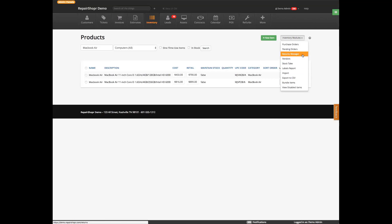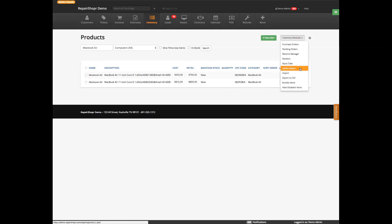Returns manager tracks returns when customers need to return their stuff, and returns manager will help you out there. Vendors are who you buy from — lets you organize that. Stock take is where you go when you want to count what stuff is in your system, and we'll go over that in a little bit because sometimes that causes confusion for people. Labels — you can see the labels for your products. You can import products and export, which is good when you want to do a bulk update, update the pricing on everything, export, edit things in Excel and then reimport.